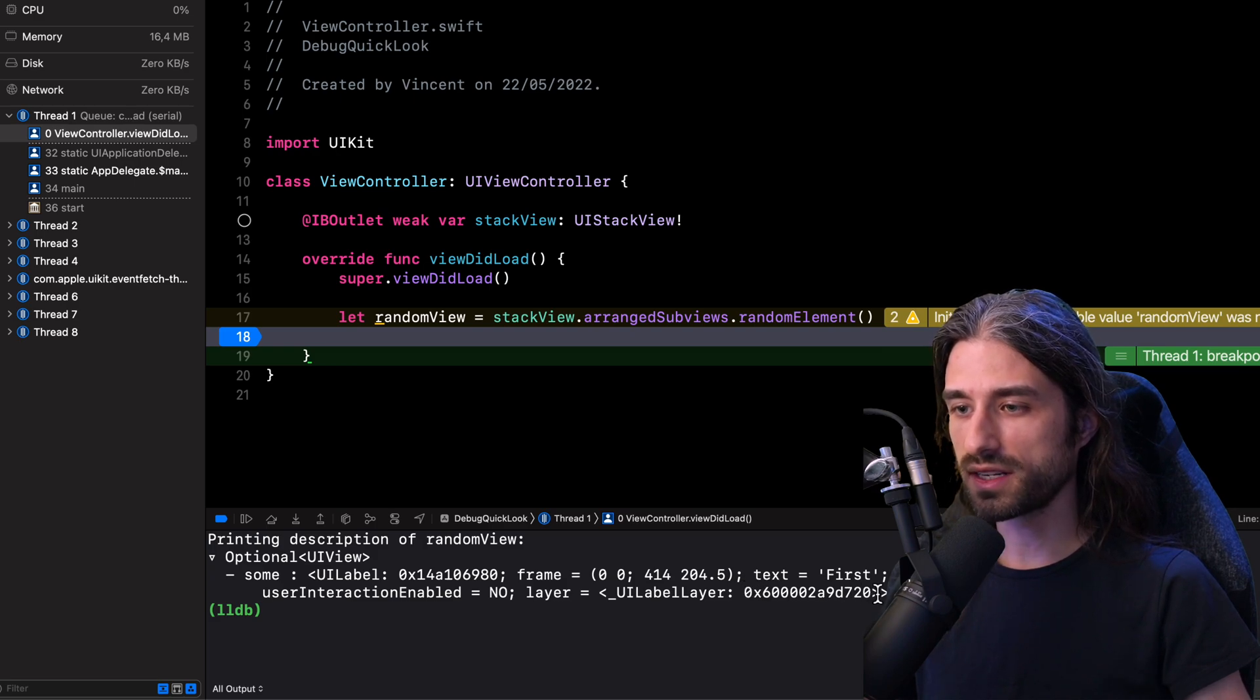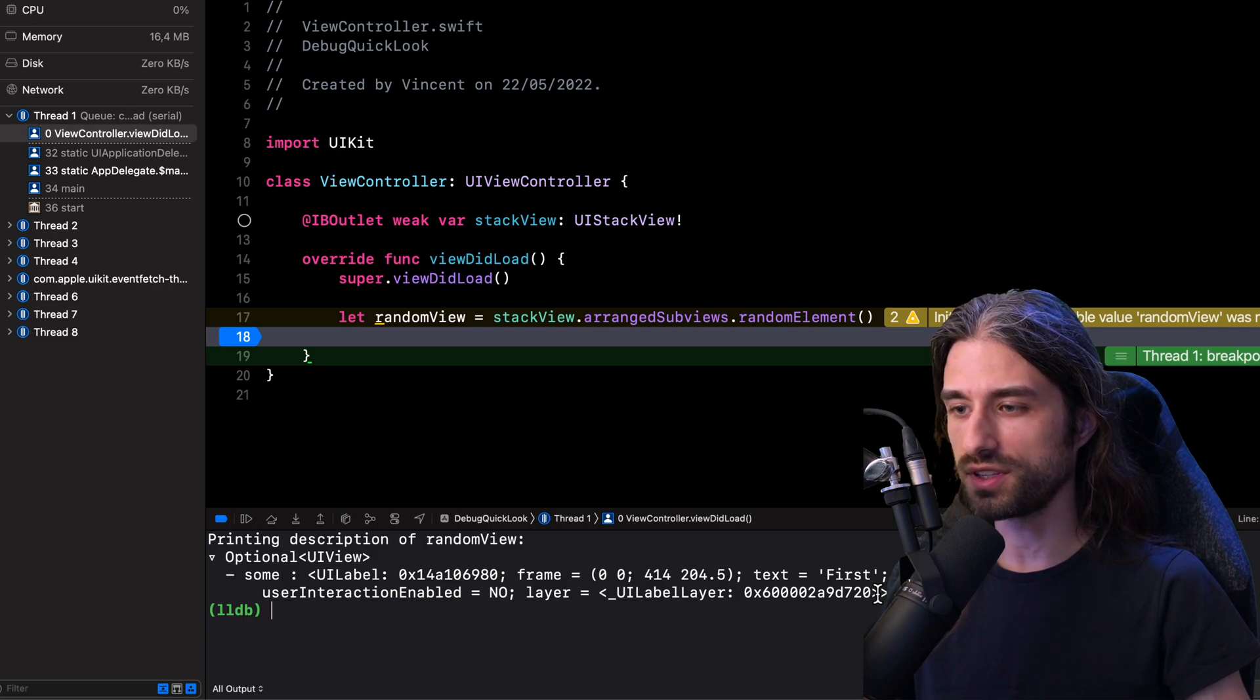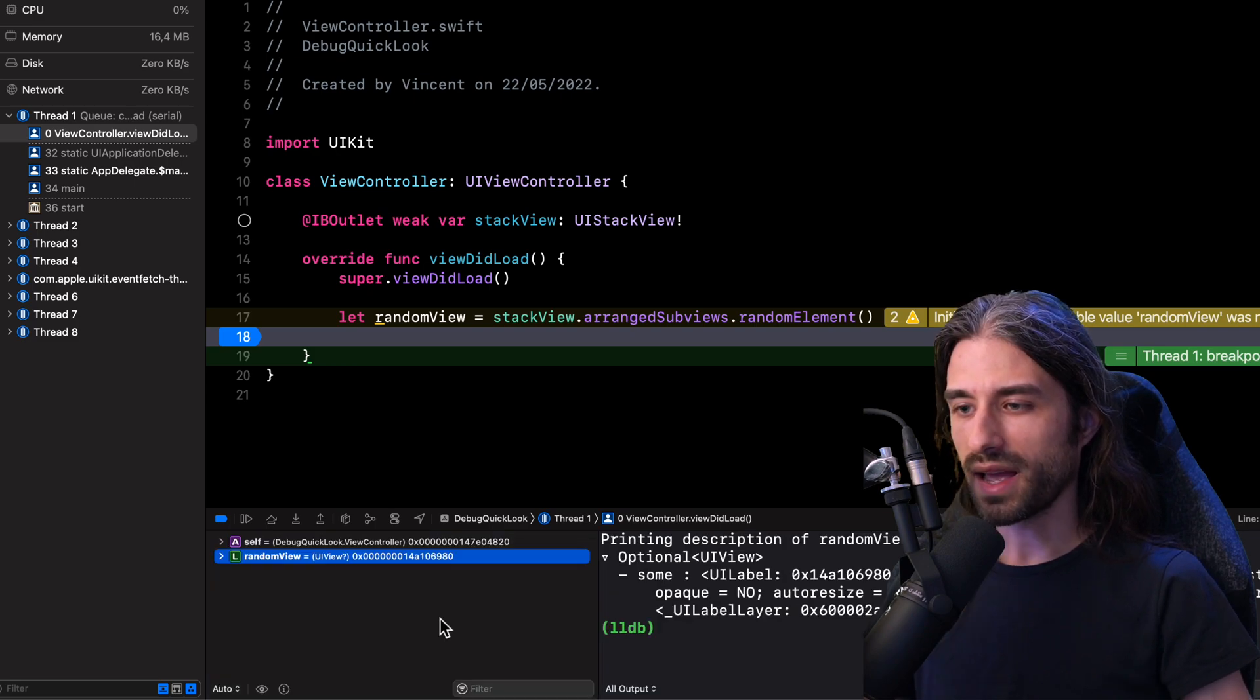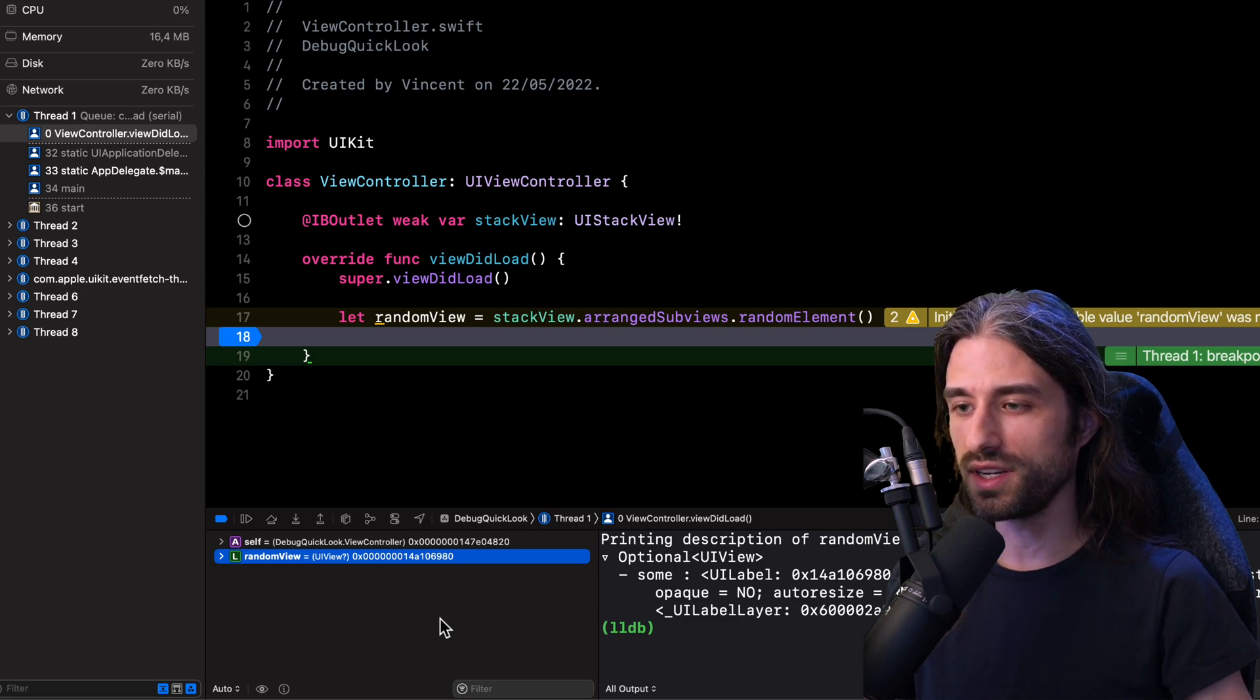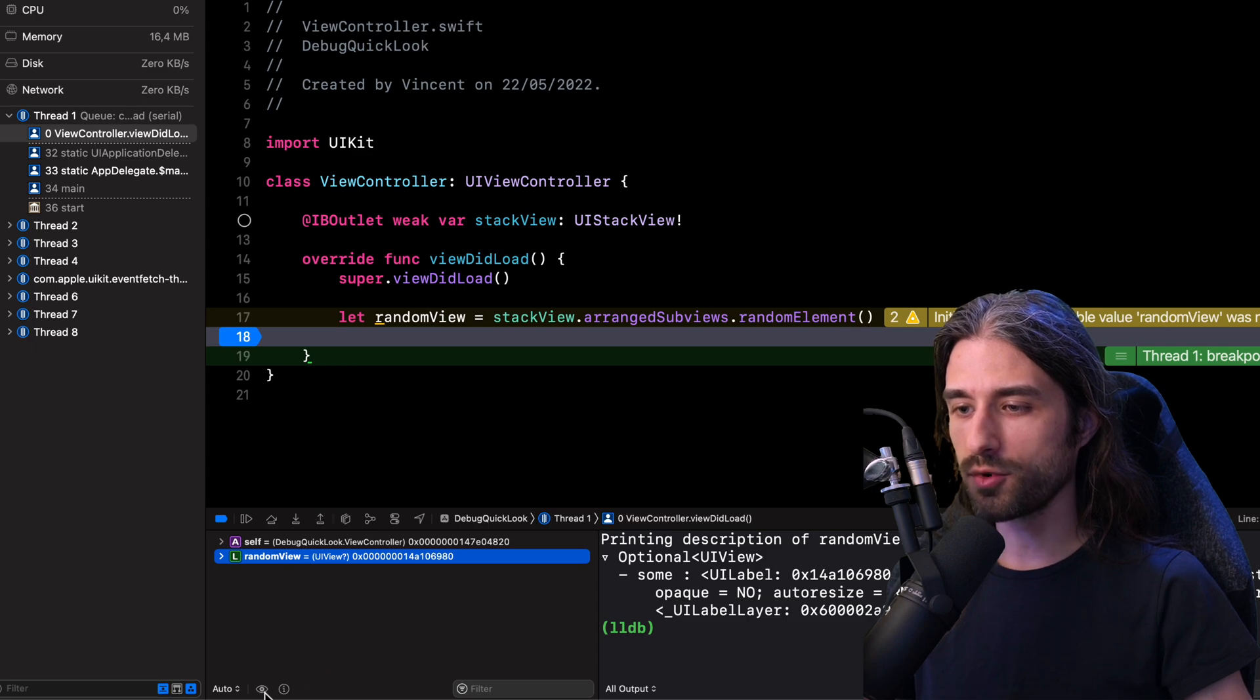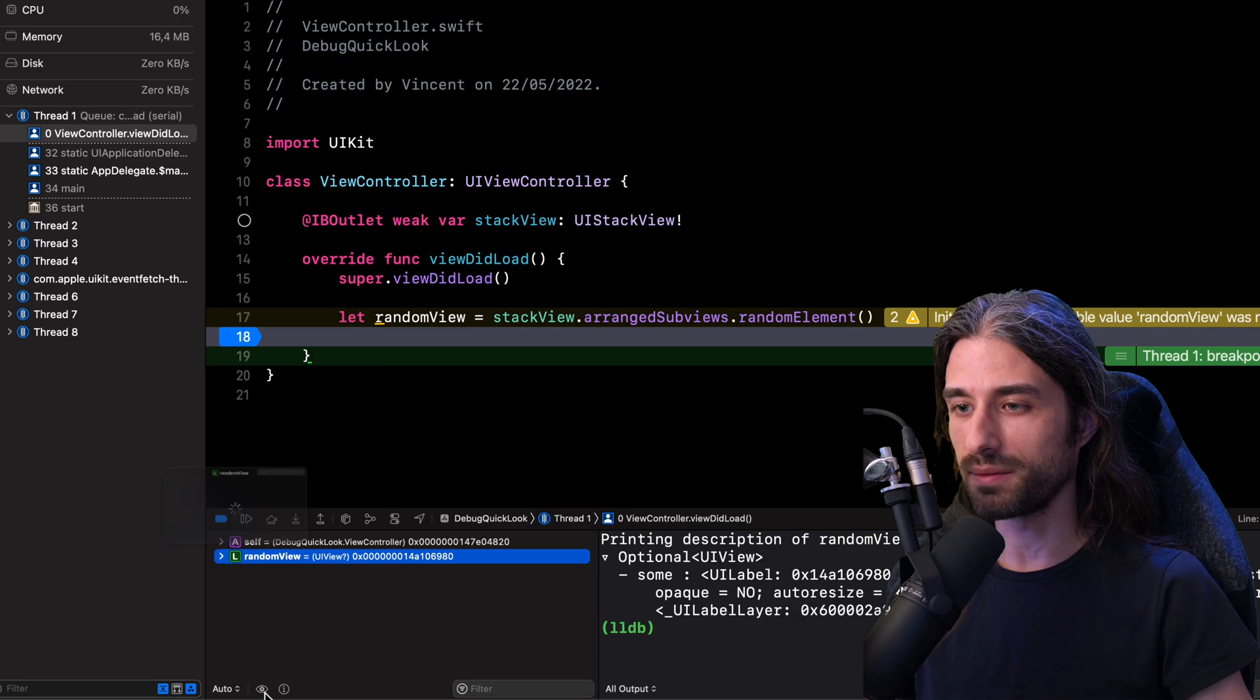this is definitely much less straightforward than when we were dealing with an integer and the actual value of the integer was being printed to the console. And as I'm sure you have already figured out, this is where the quick look debug tool is going to come into play.